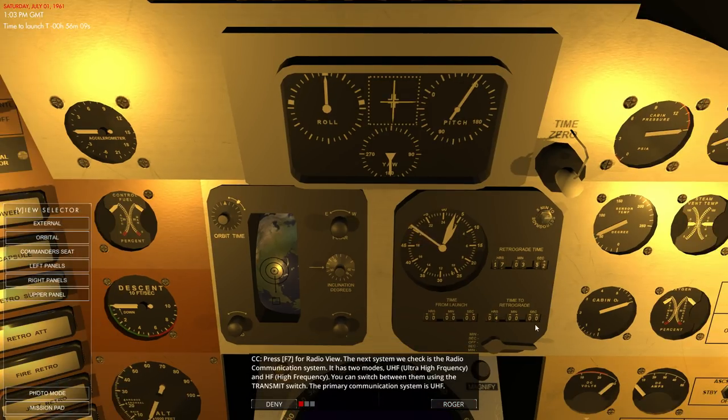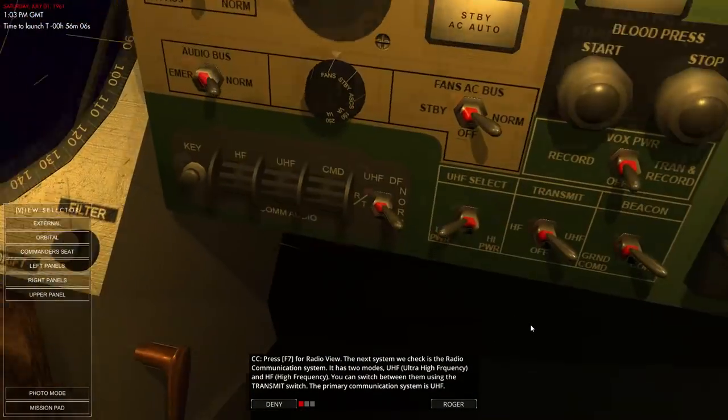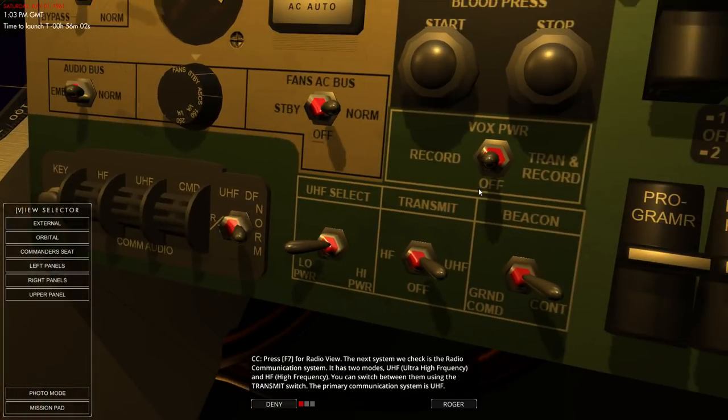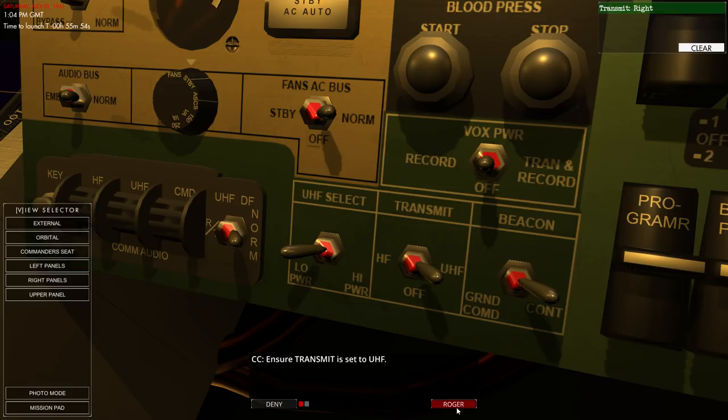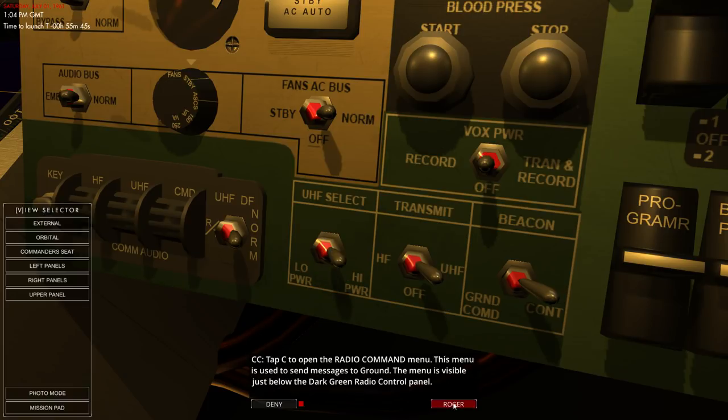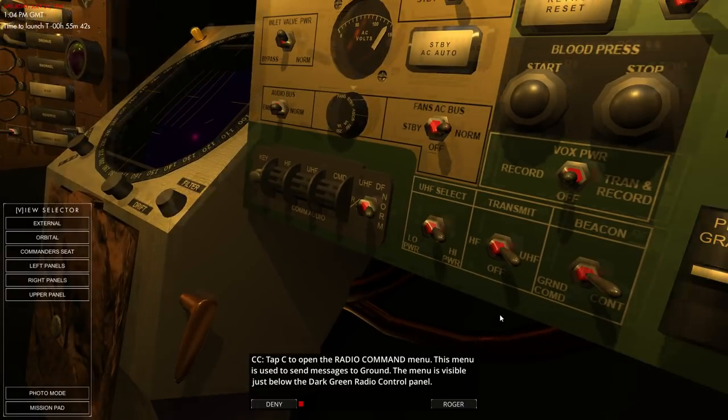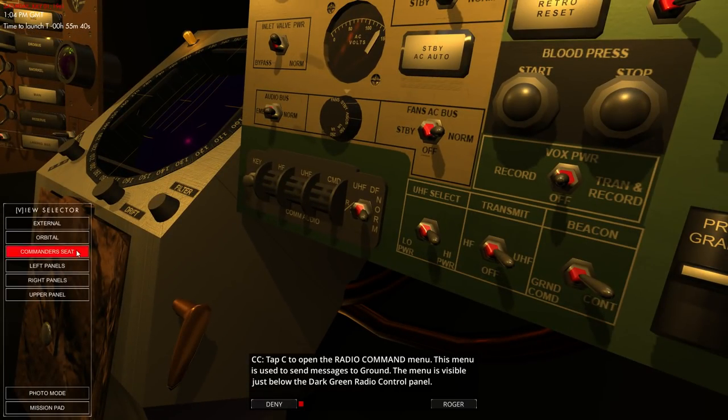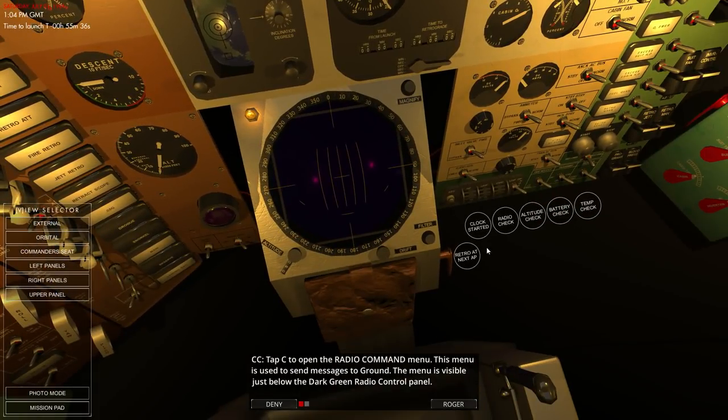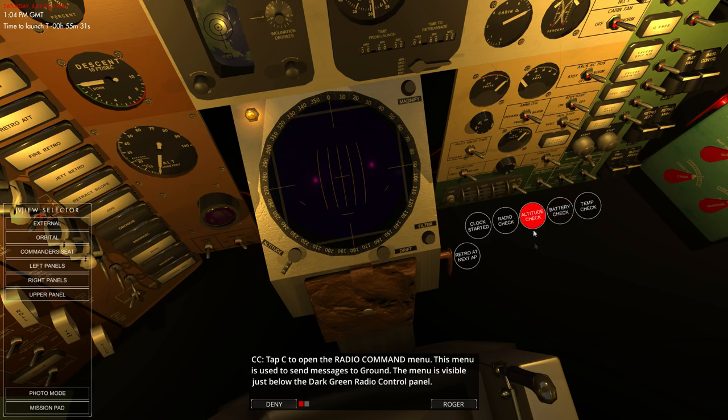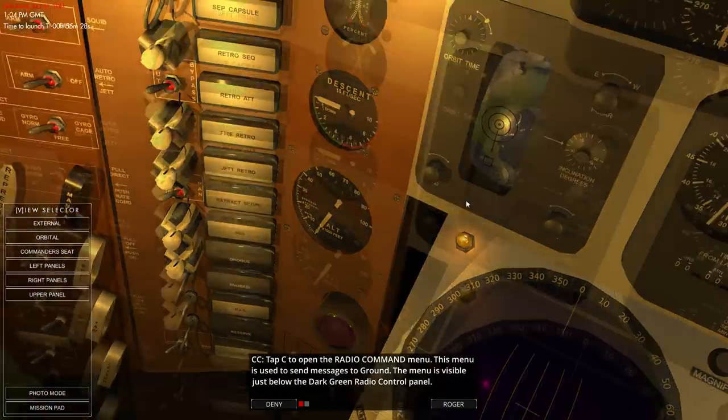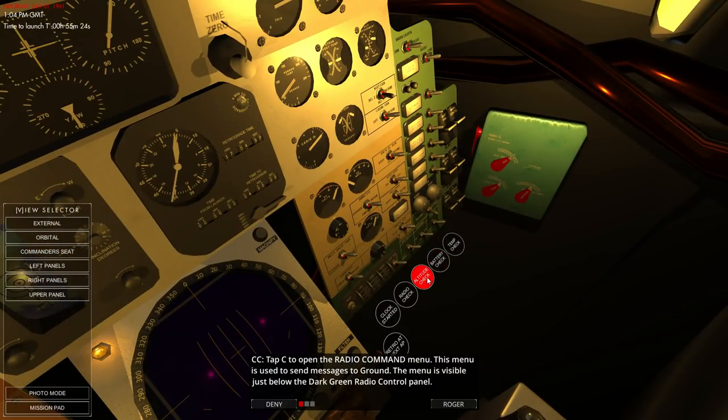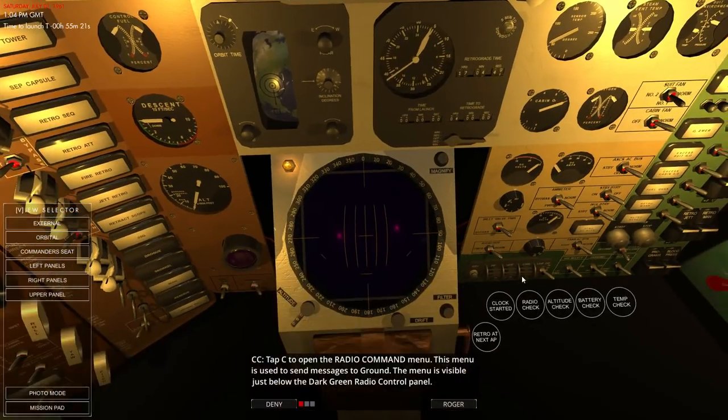F7 is for radio view. And it just shifts the camera down here. And these are radio selectors. We want it on UHF. Yes, it is on UHF. And there's a high power and low power. We want it selected to high power. And then C is a radio command menu. This is your talking menu. I would like to be back in the commander seat. So you can report clock started, do a radio check, altitude check. Sometimes you don't know where you are because the instruments, the altitude here only goes up to 100,000 feet.